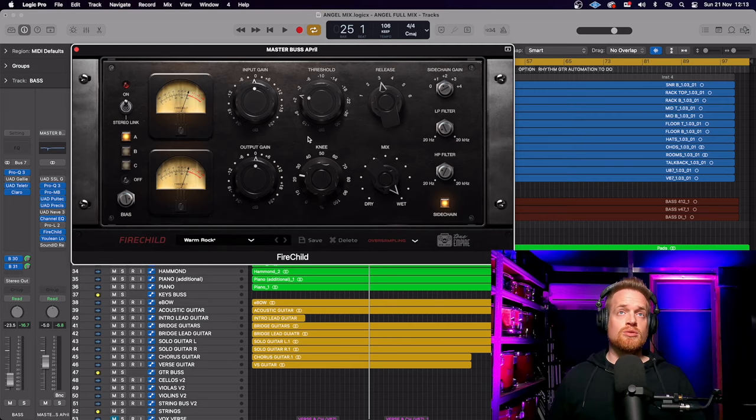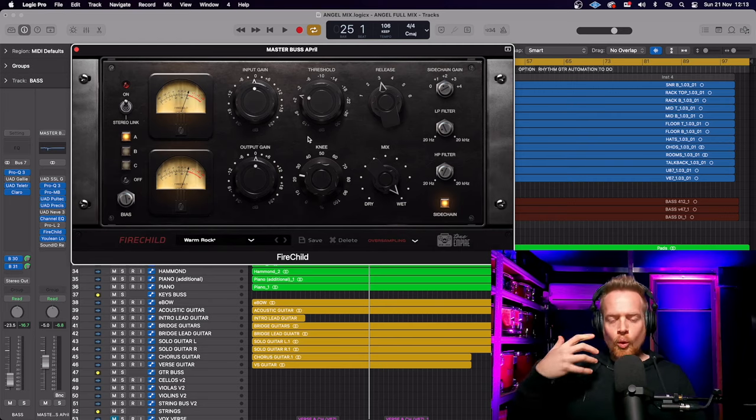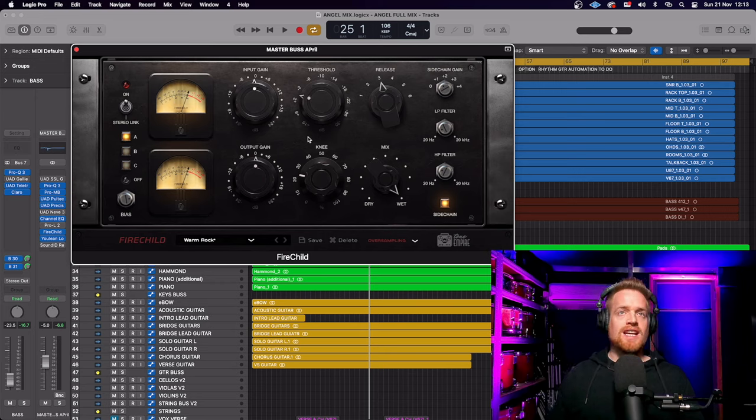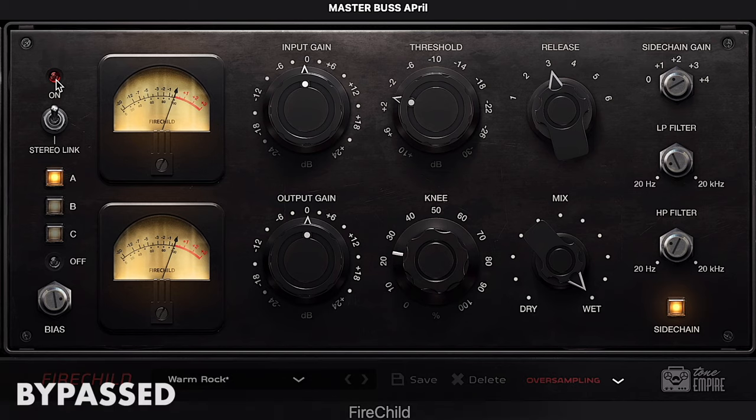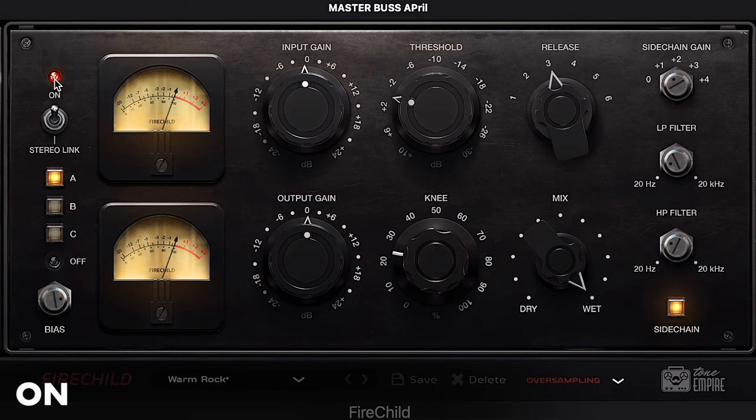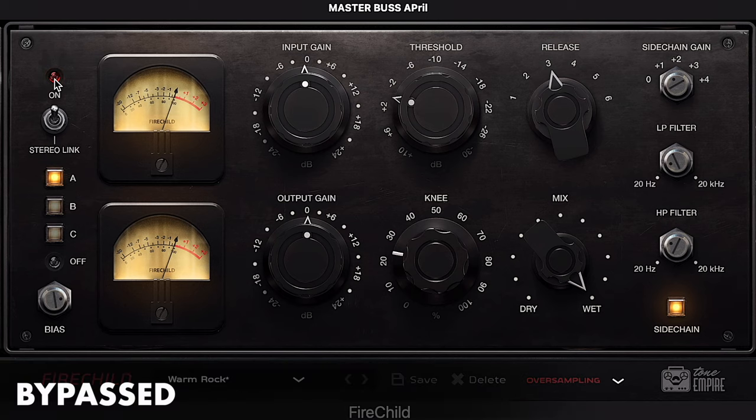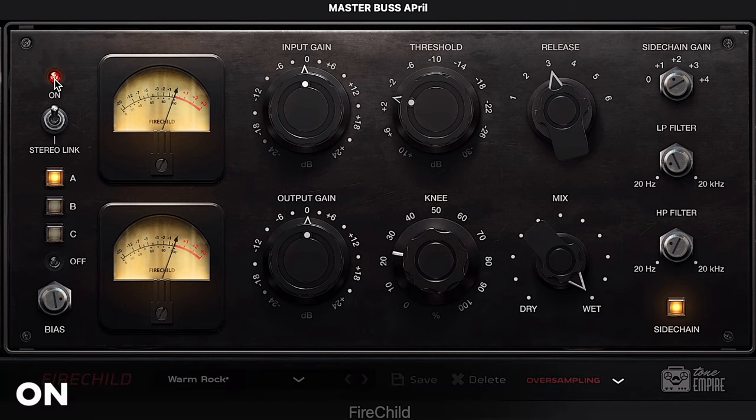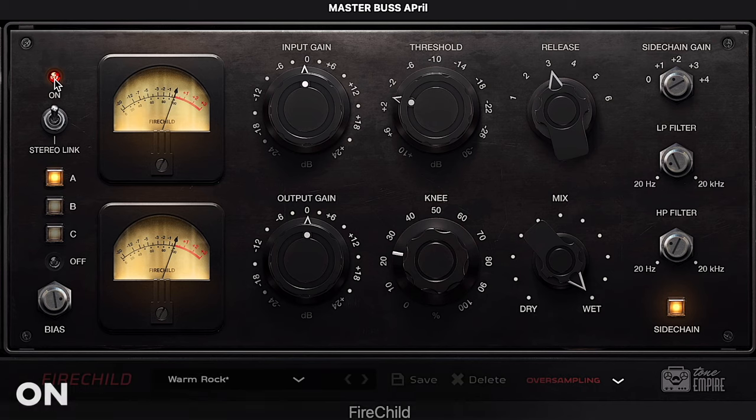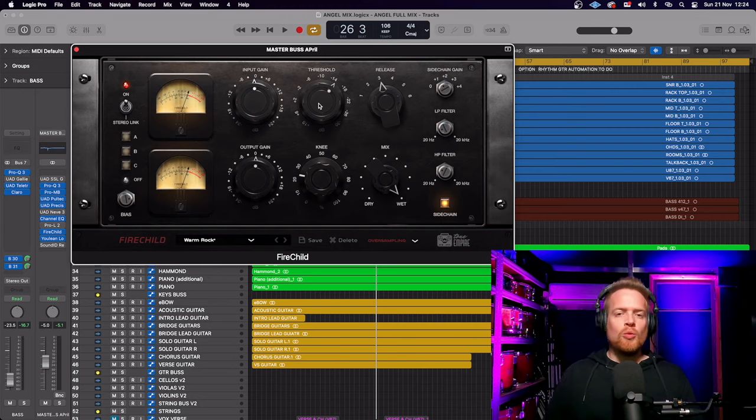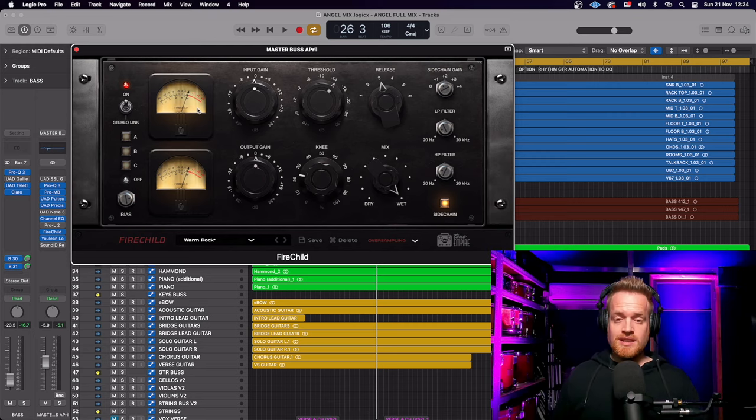Just running this mix through this plugin, you can really hear the warmth the analog circuitry is providing. So you get an idea of how rich and warm this plugin sounds, and there wasn't even any compression really been applied there. The meters weren't moving.